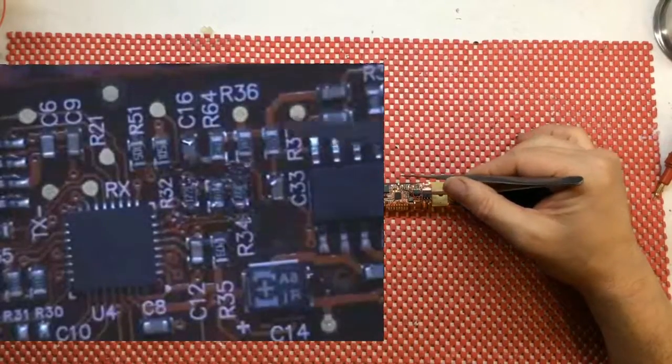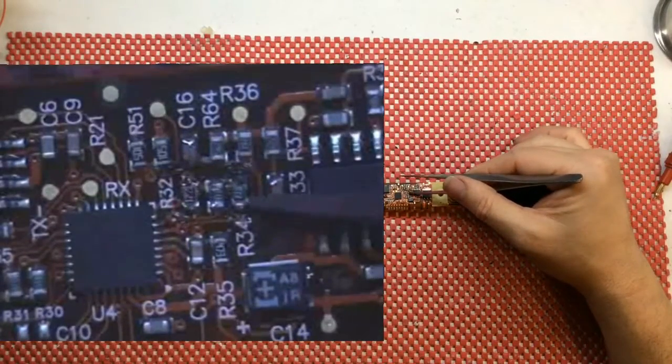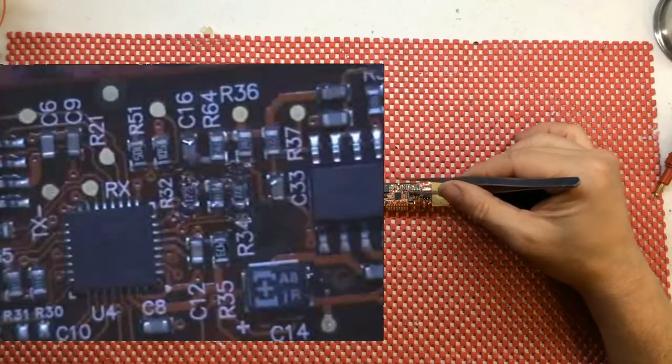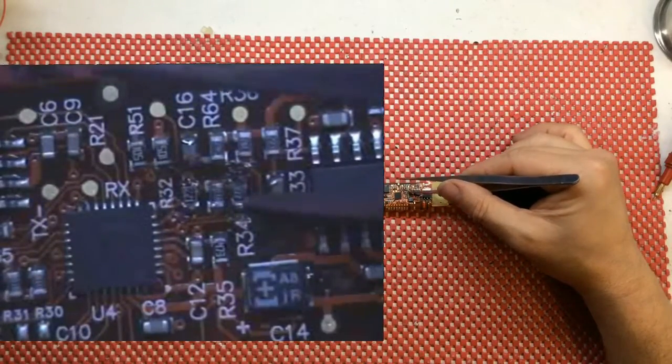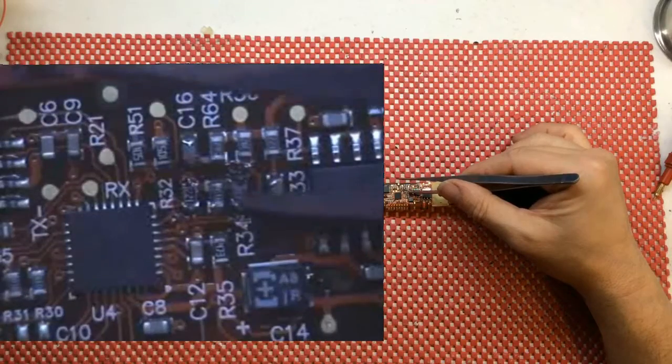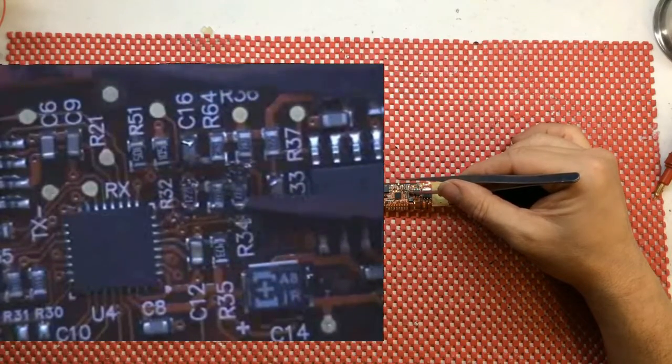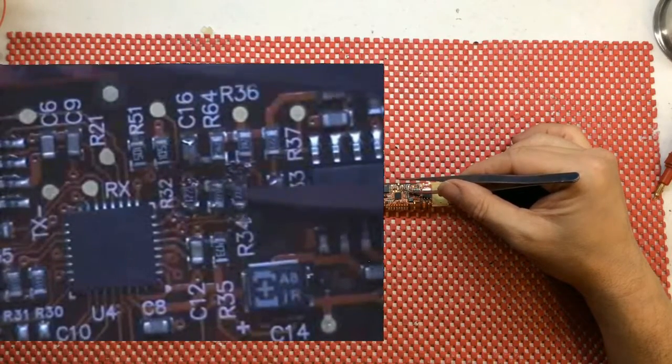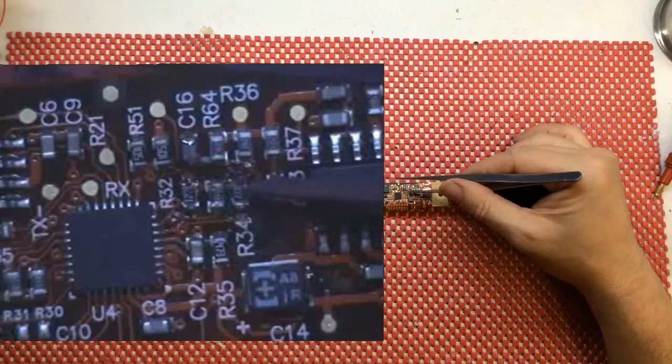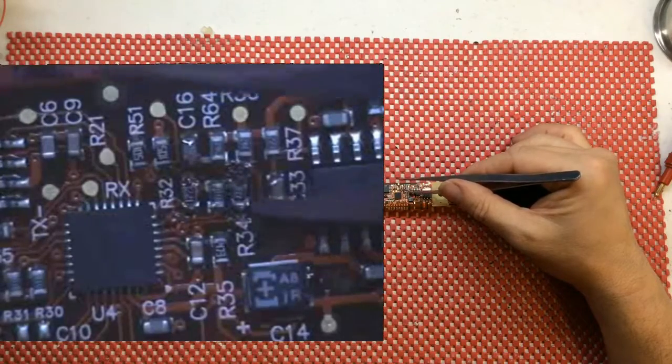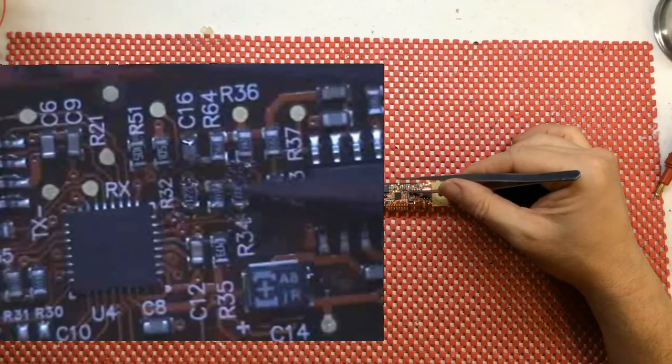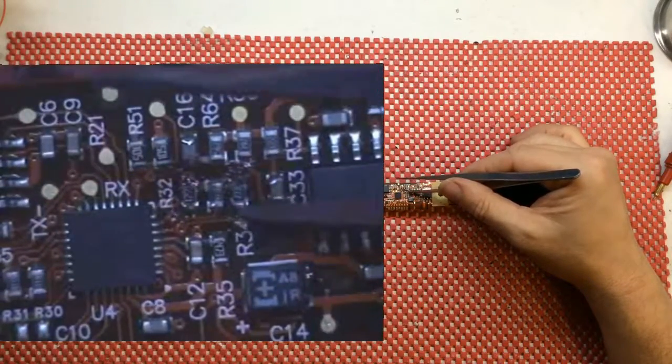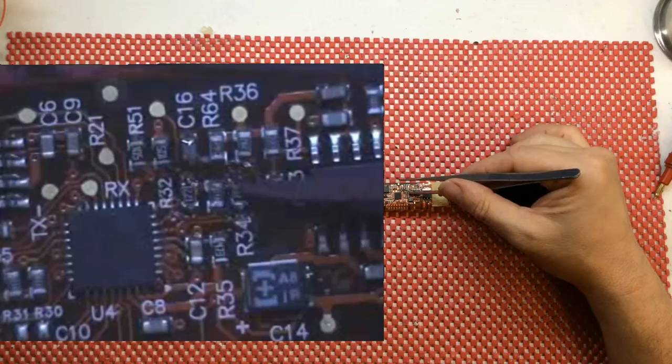But this here you can probably see it's 272, so the first two are the digits so it's 27, and then the last one is how many zeros so it's 2700. So this is a 2k7 resistor.